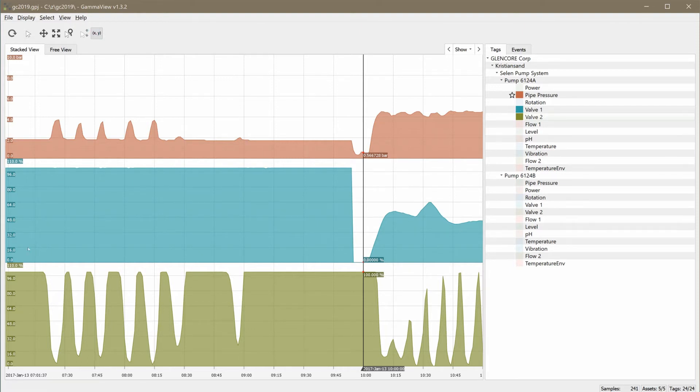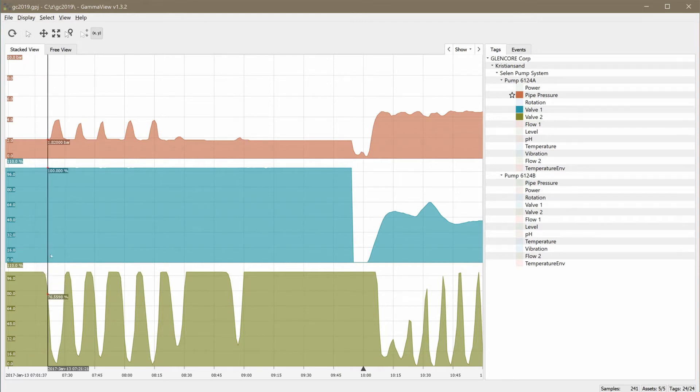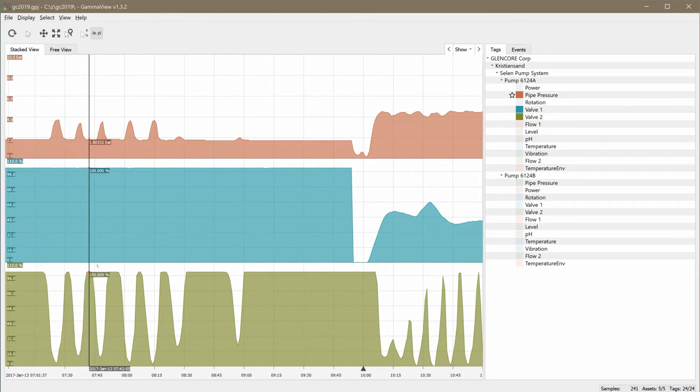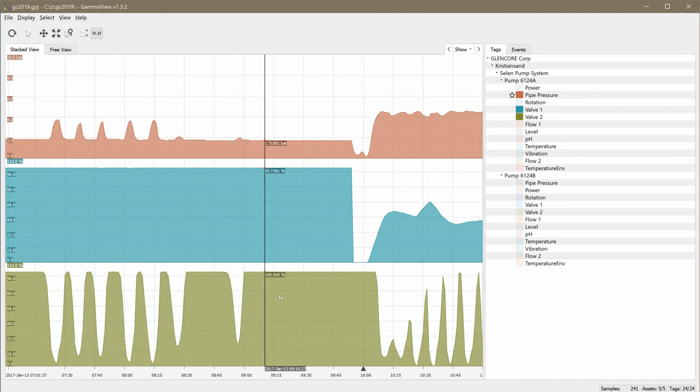Valve 1 stays 100% open, whereas the pressure peaks seen in the upper tag correlate as expected to the open state of the green valve 2 tag.